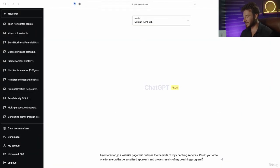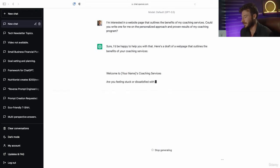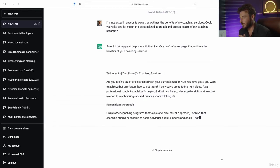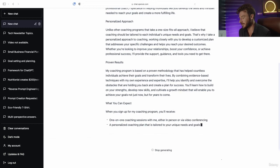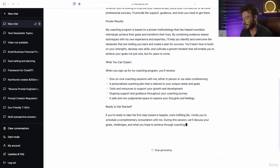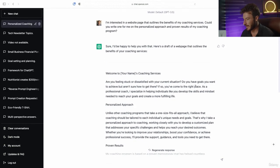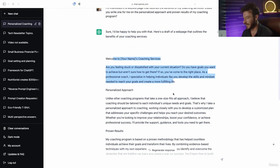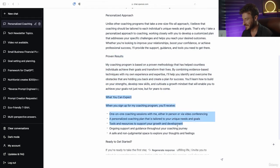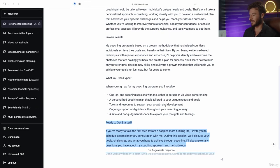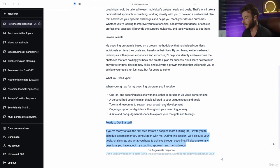Let's paste in one of these examples and see what ChatGPT comes up with. I really like this type of prompt because it's so flexible — you can change this formula to be specific to almost any field of work. Here is what ChatGPT came up with: an initial outline for the coaching service, including an intro, personalized approach, proven results, what you can expect, and a call to action at the end. This is a perfect output to get us off the ground and kickstart the creation process. Let's go on to the next lecture where we go into more everyday prompts.